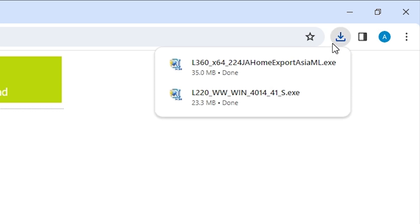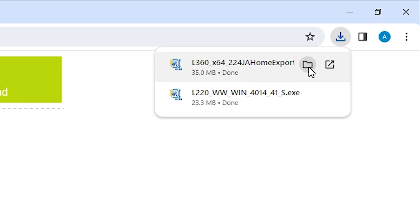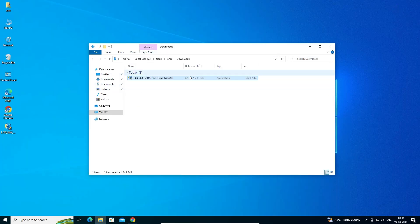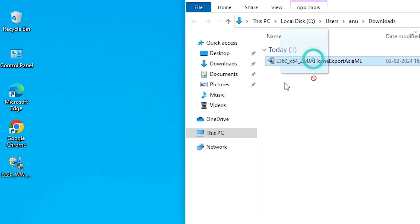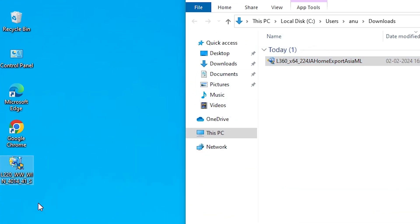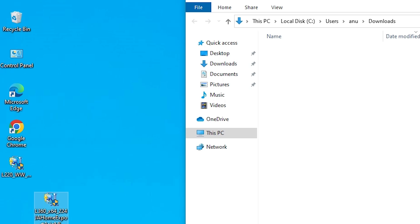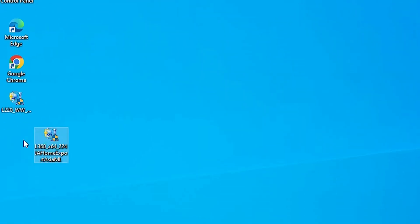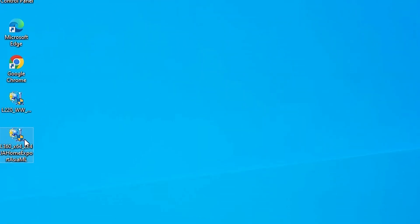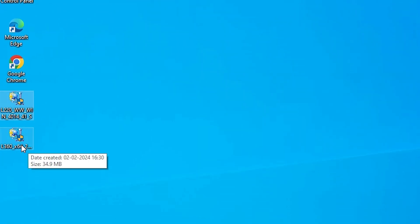Here we find our driver is downloading. It takes just a few seconds, so be patient and wait. Our download is completed. Go to Downloads and click Show in Folder. Drag the setup file to the desktop. Here we find our printer setup file and the scanner setup file.